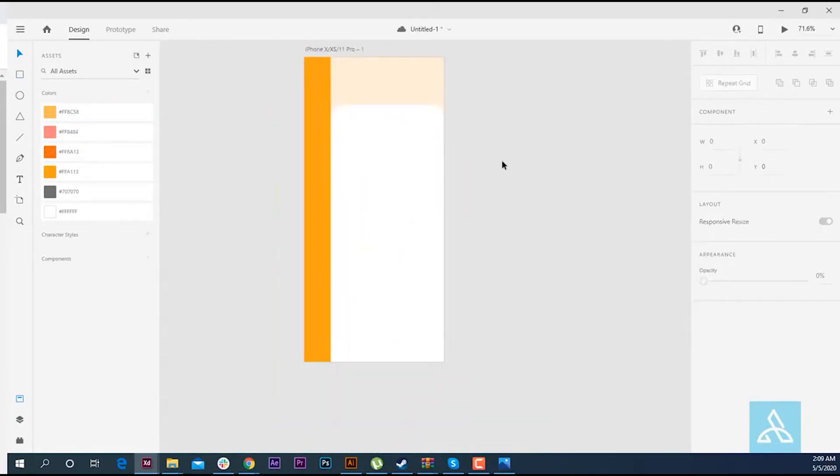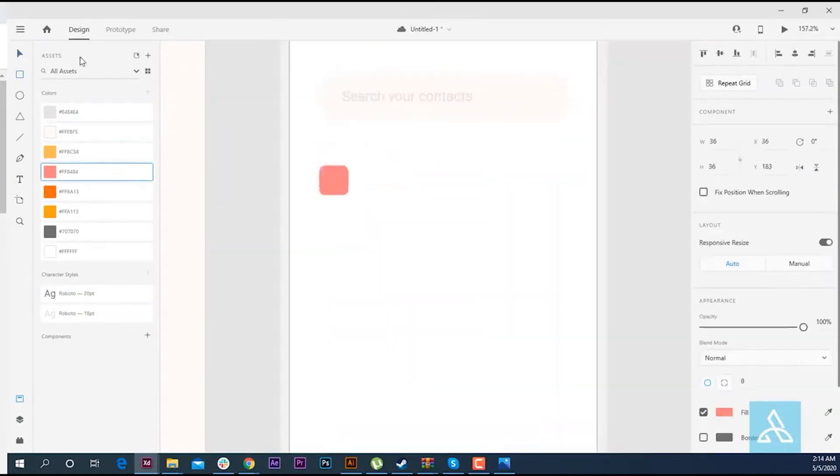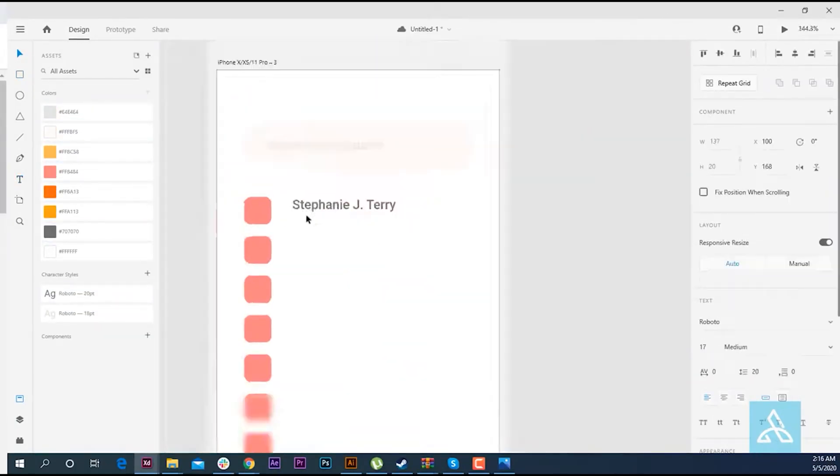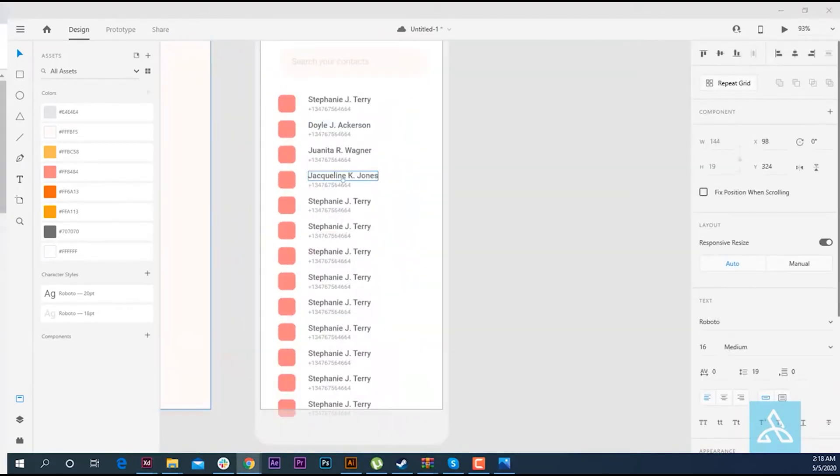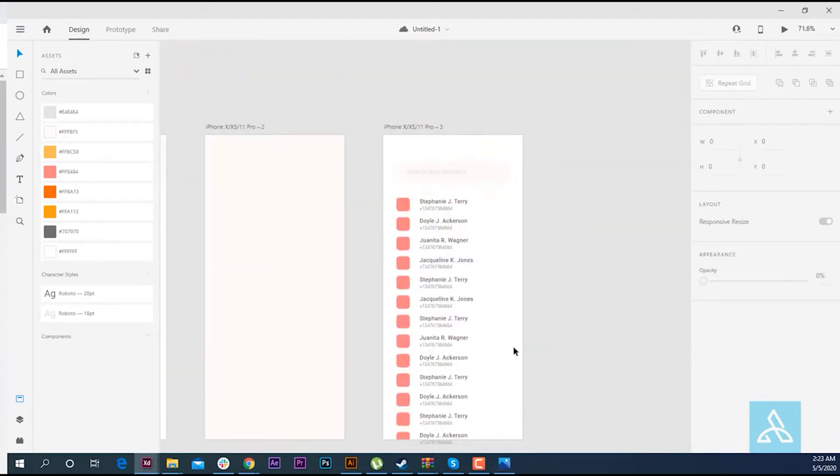Hey everyone, if you're into UI, UX design, or prototyping mobile and web apps, then Adobe XD is one of the best tools out there.